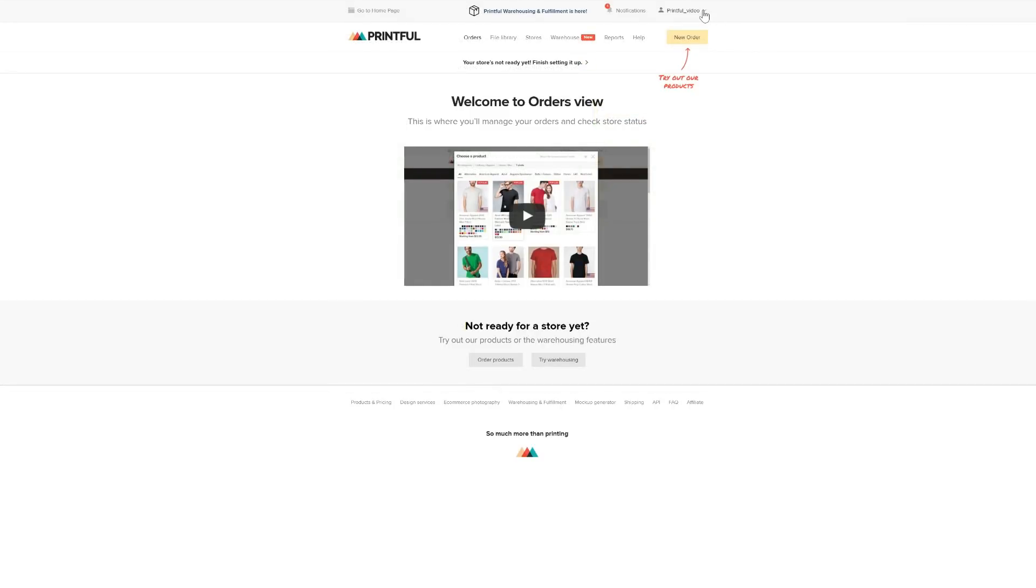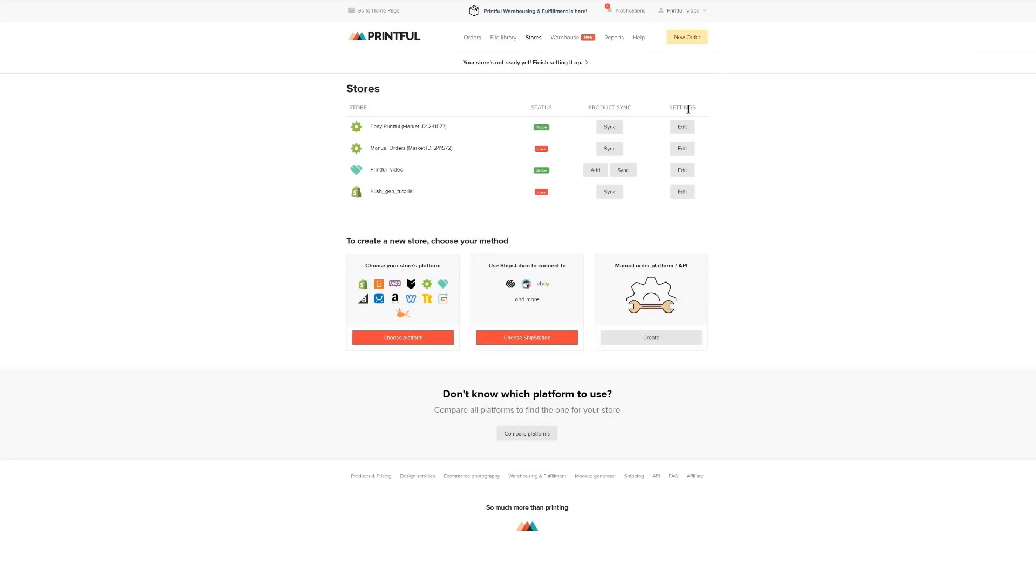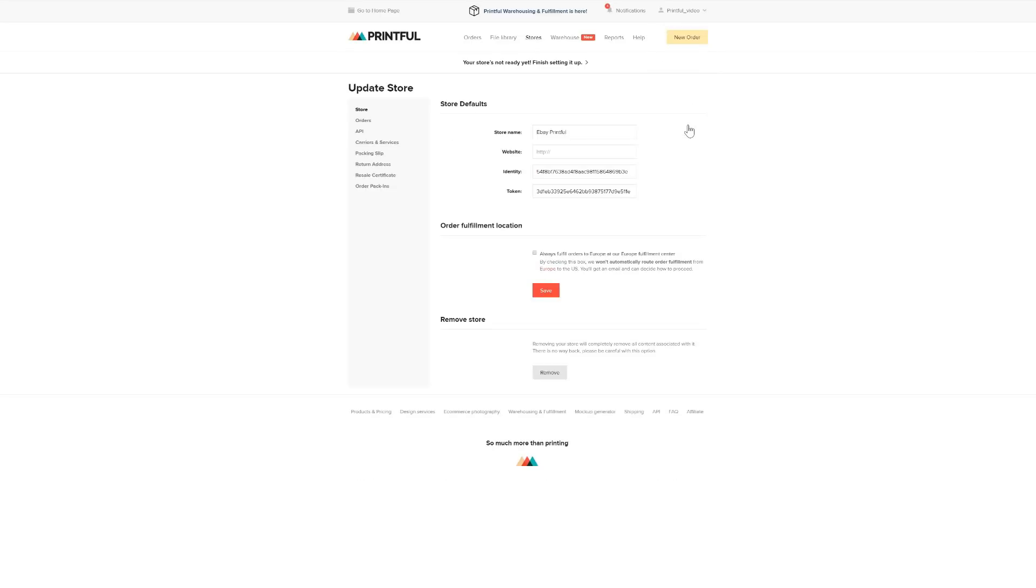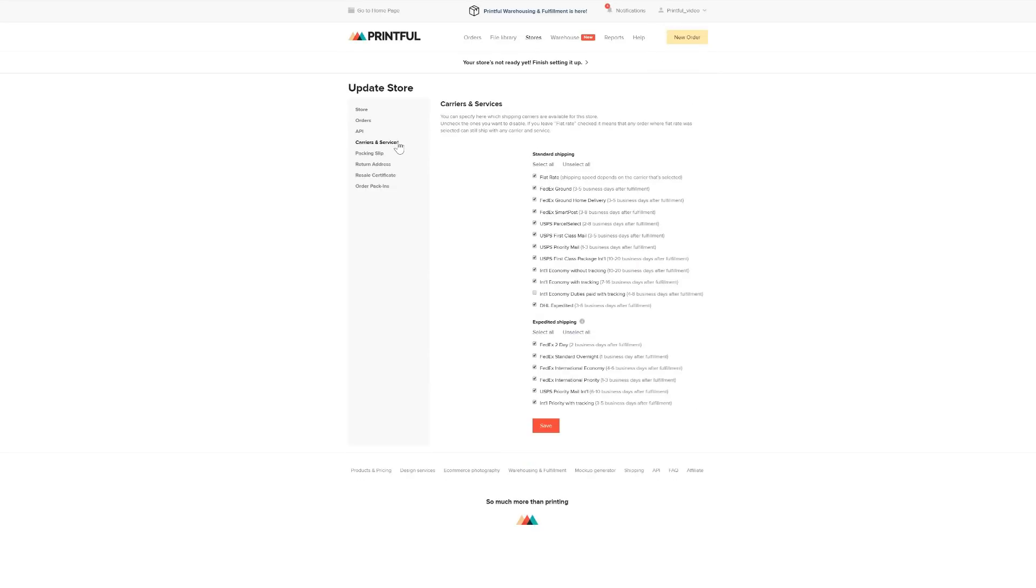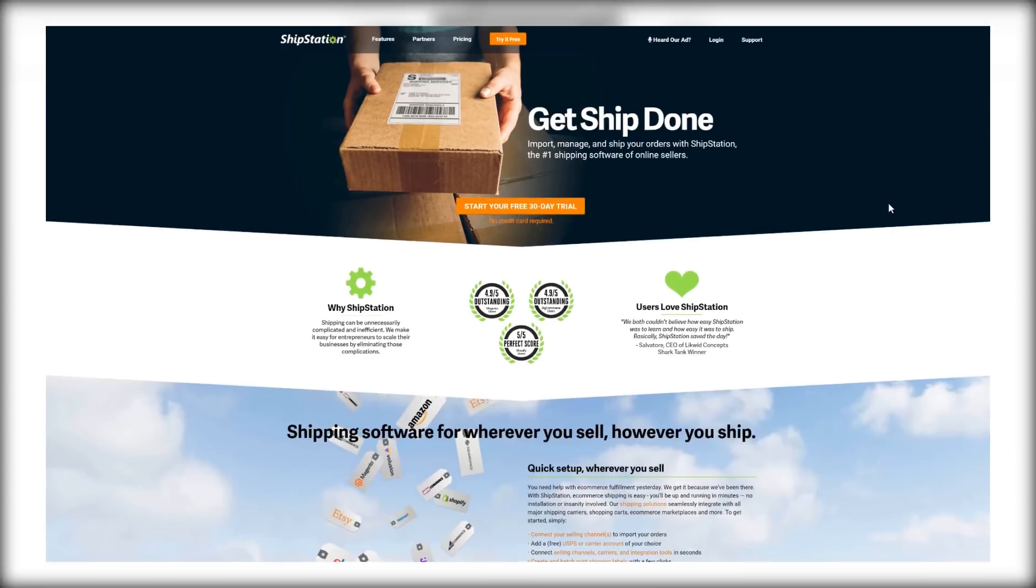You can choose the shipping options that work best for you in the Printful dashboard. Click Stores, then Edit, and Carriers and Services. To set up shipping in your eCommerce platform, you can use the suggested flat rates for standard shipping. You will find a link below.